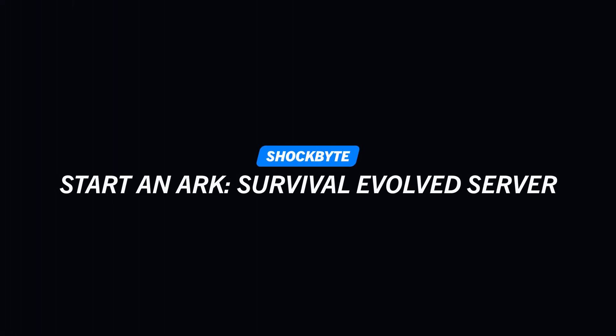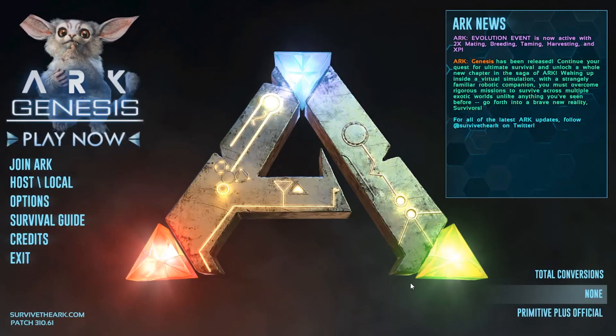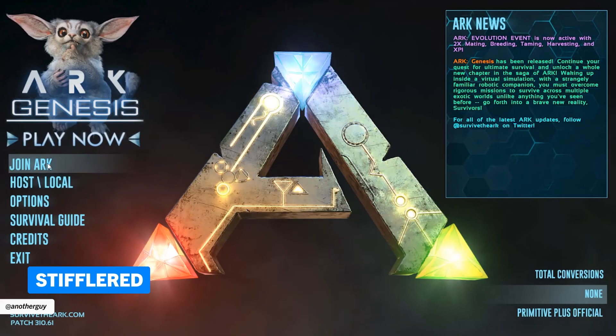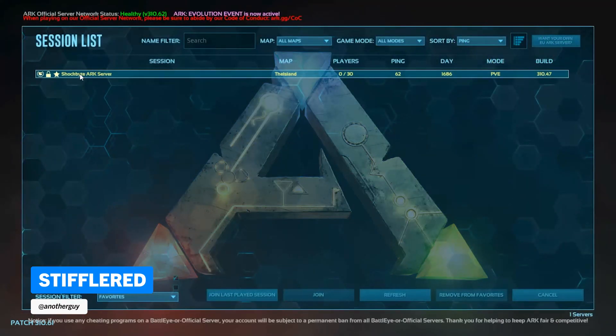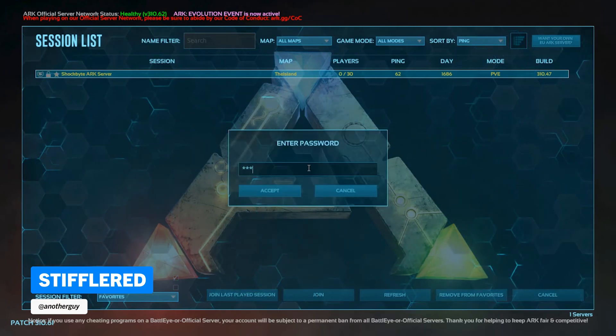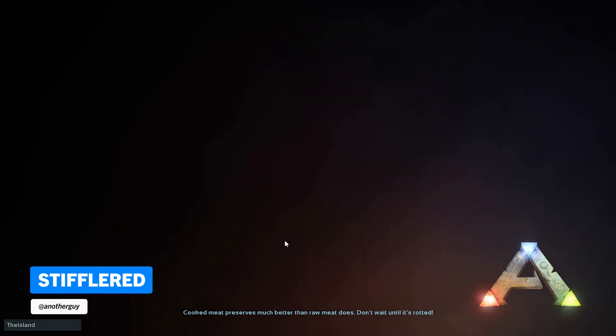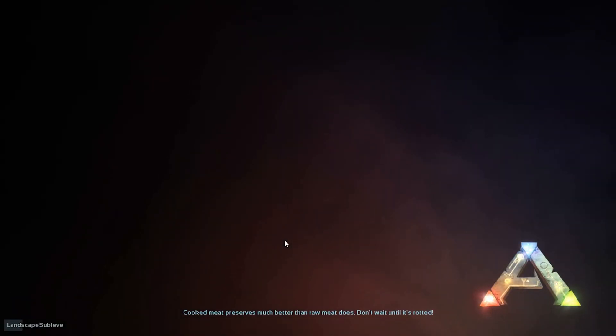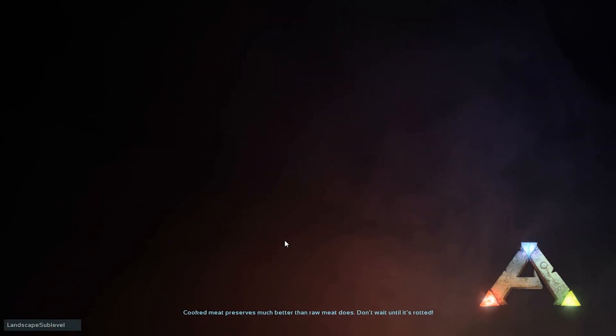Hello everyone and welcome to the Shockbyte hosting tutorial on how to set up your first ARK Survival Evolved server. My name is Stifflard and today I'll be walking you through the step-by-step process for how to set up your Shockbyte account and order your first ARK multiplayer server.